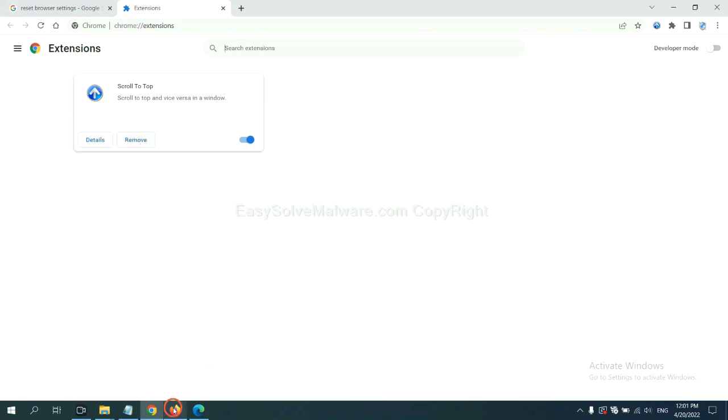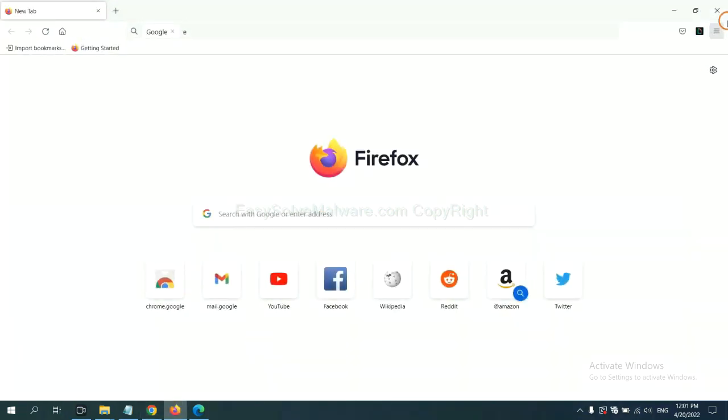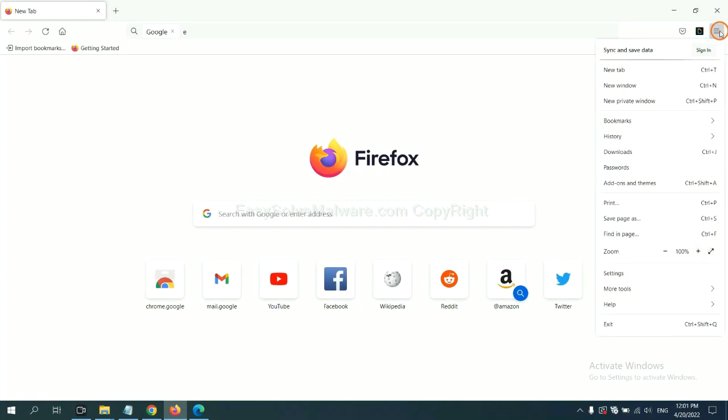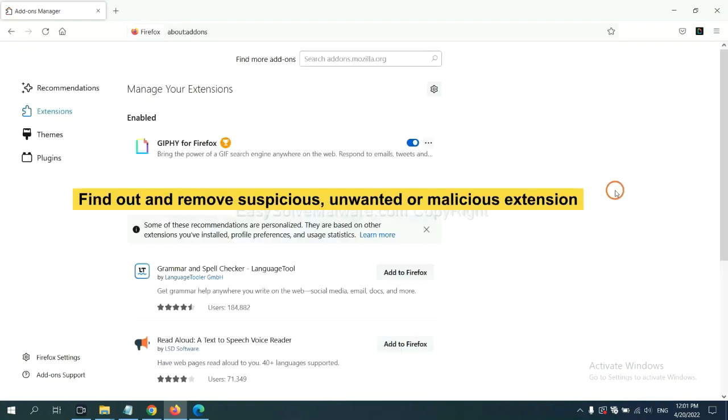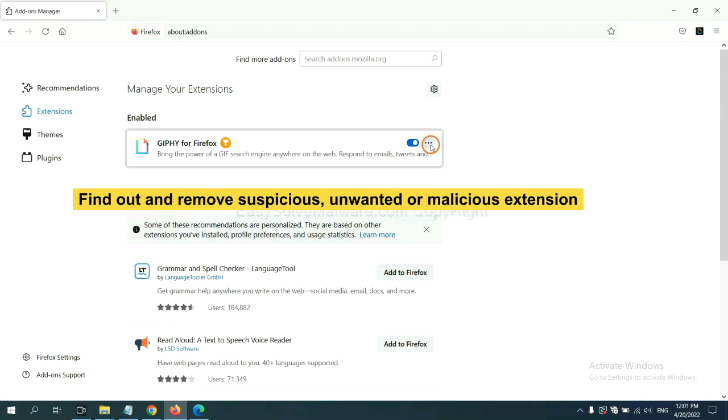On Firefox, click the menu button. Now click here. You need to find out and remove the suspicious extensions. Click here and click Remove.